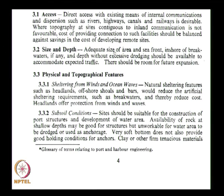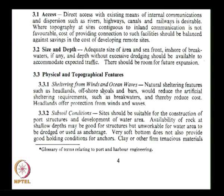Other ports can go up to 5 kilometers seafront. When selecting a site, we have to decide about physical and topographical features — sheltering from winds and ocean waves. This can be provided by natural features like headlands, offshore shoals, and bars, or we can provide artificial structures such as breakwaters. A headland — a projection of hilly area into the sea — offers protection from both winds and waves, which is its advantage.